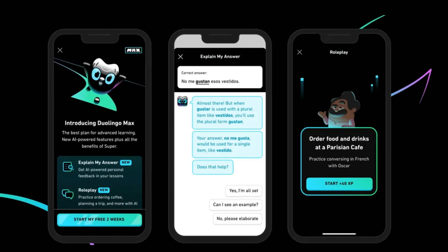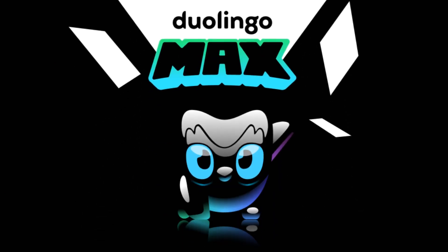Duolingo, one of the most popular language learning apps, recently integrated GPT technology into their app, taking language learning to the next level. The app can now teach you languages based on your input and role-play scenarios. Duolingo named this new subscription Duolingo Max, introducing it as an AI-powered language tutor that answers questions and role-plays.